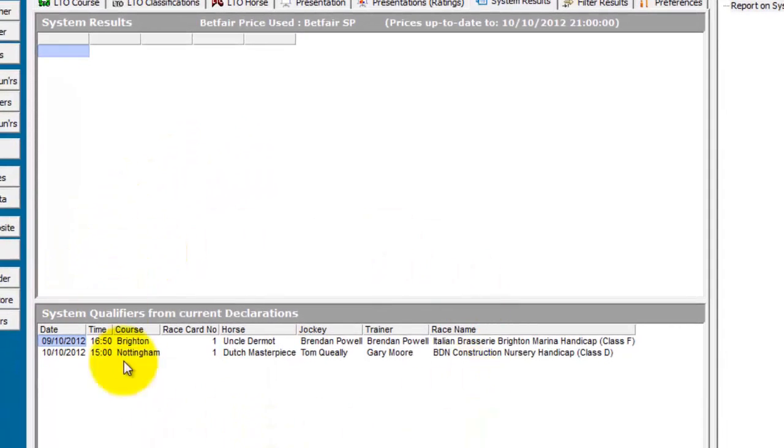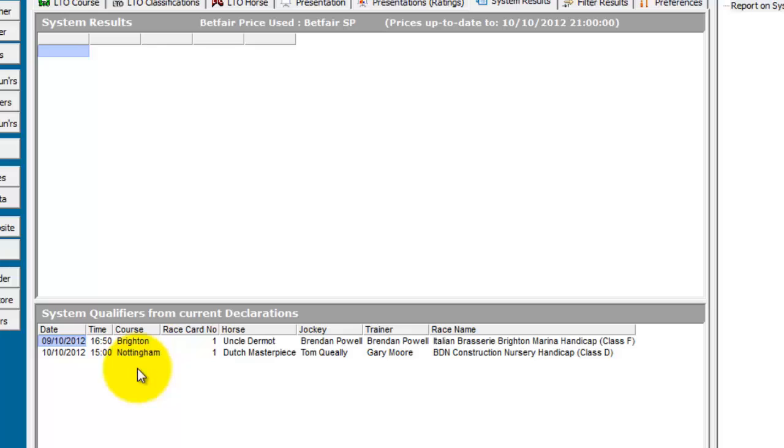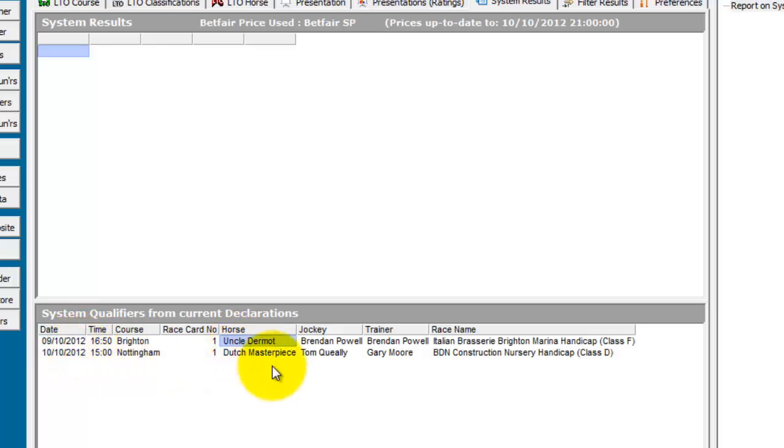Also, when we ran the system, it straight away at the bottom pulled up any qualifiers that were running today or in any declarations that we have in the database. So at the moment we have declarations for 2 days forward. So there's one qualifier today and one qualifier tomorrow.